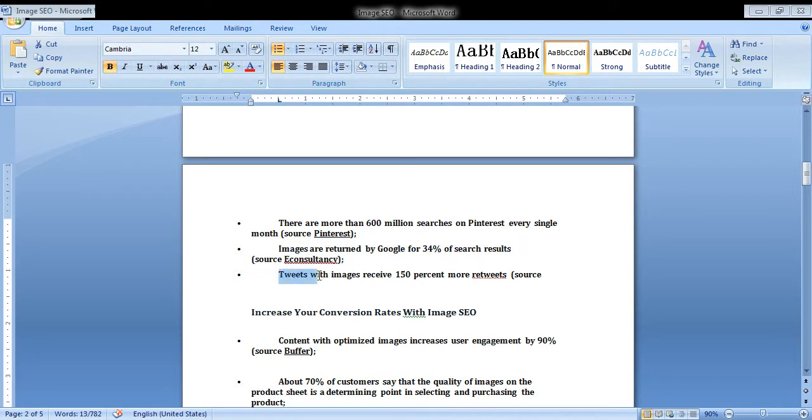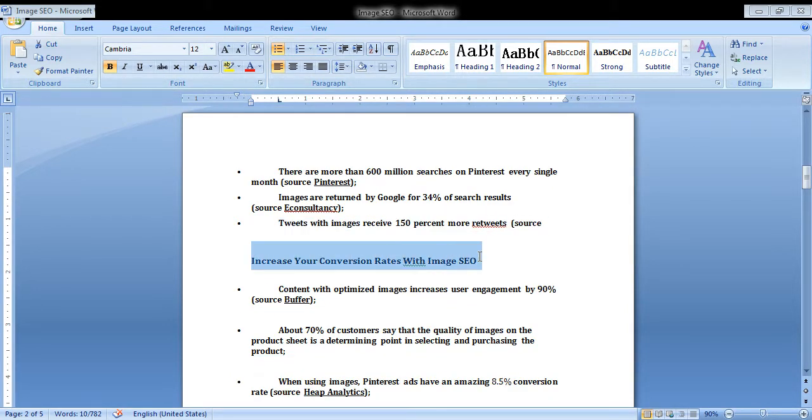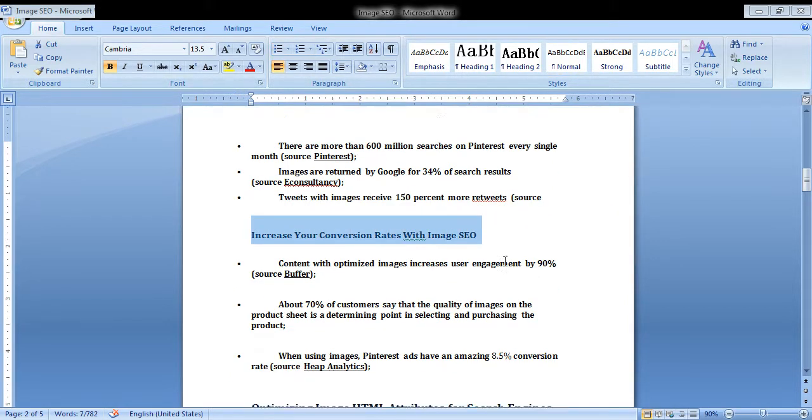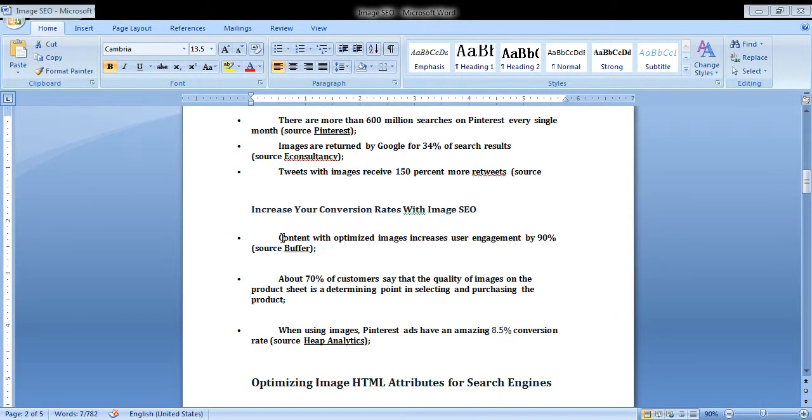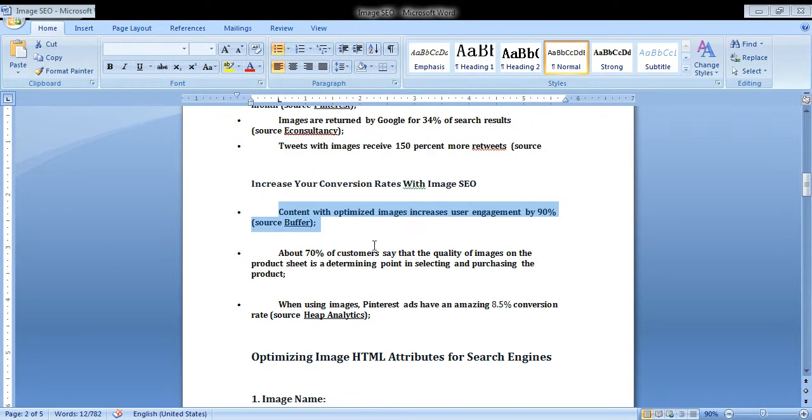To start with, images are 50% more reduced. Increase your conversion rates with image SEO. Content with optimized images increases your engagement by 90%.